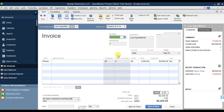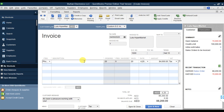That is our sale order number and that is their PO number. Net terms condition is that they need to pay within 15 days. The item is iPhone 11. Their PO quantity is 20, and we're going to deliver 20 pieces. The rate is 4,200, and the total invoice before tax is 84,000 - it is taxable.